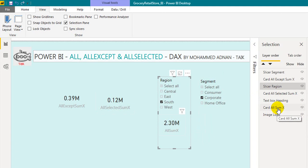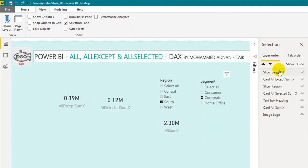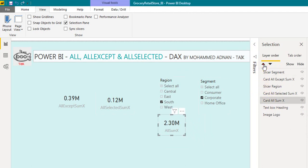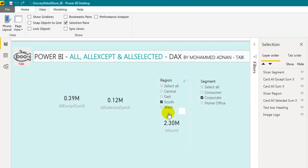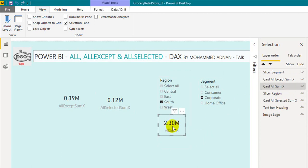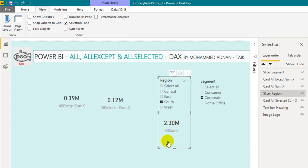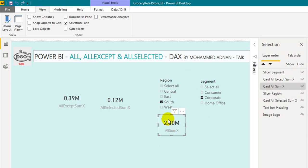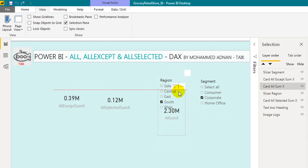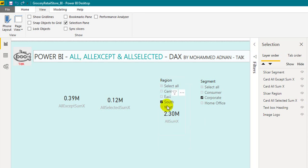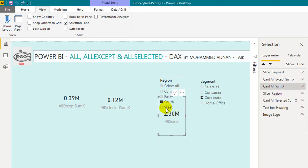If you want to access the summary cards, you just need to click on the region slicer in the Selection Pane and move it to the top. Now if you click on the card, you can access it. Also, the region slicer has a large area that overlaps the card. If you have visuals overlapping each other, you won't be able to access the one underneath.